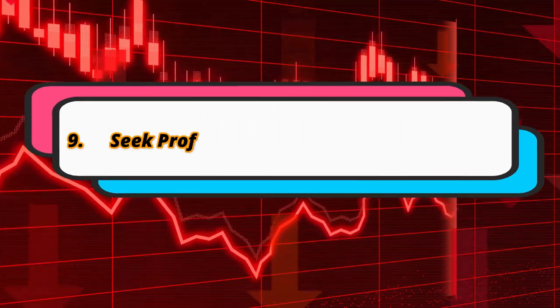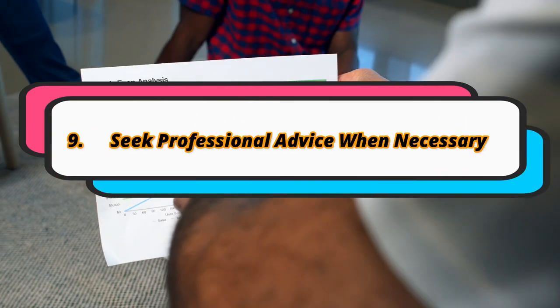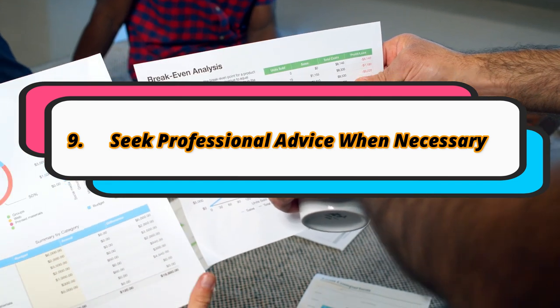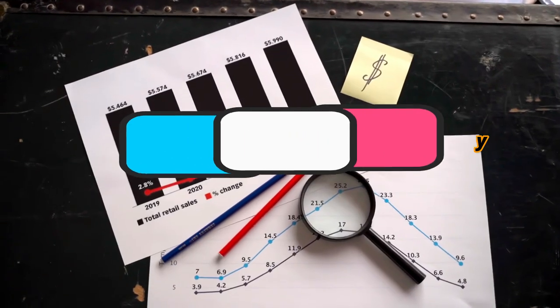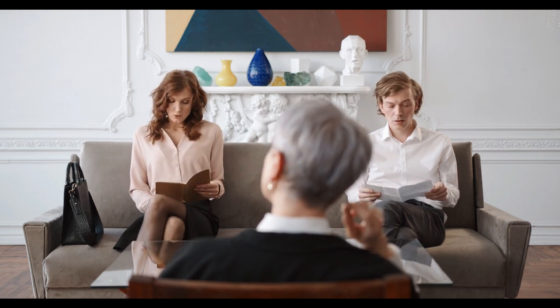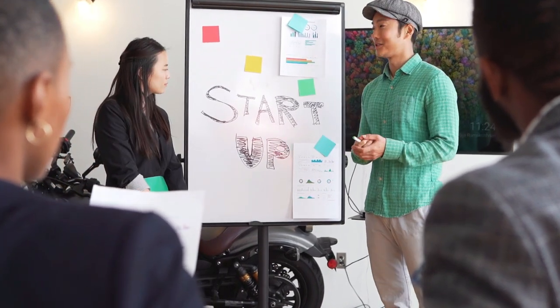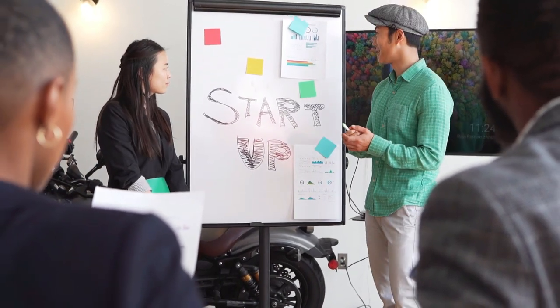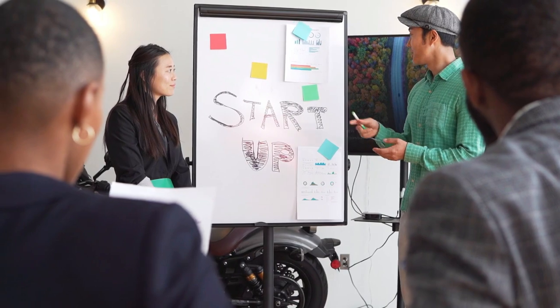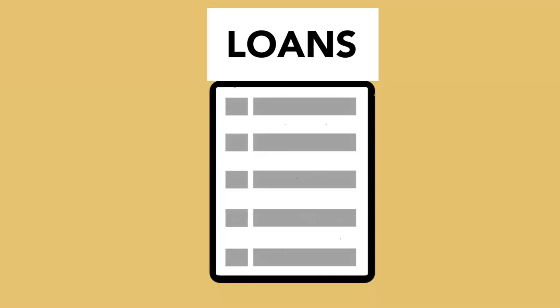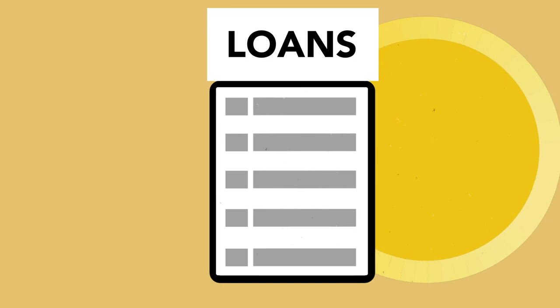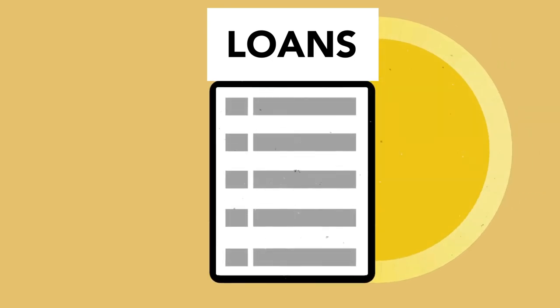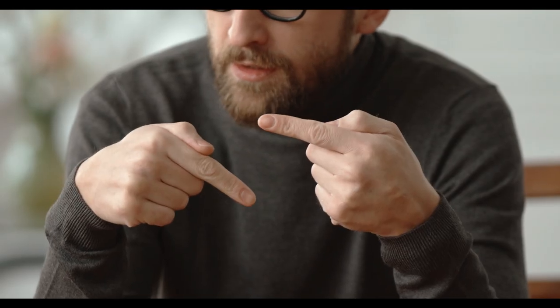Seek Professional Advice When Necessary. While many investors can manage their portfolios independently, there are times when seeking professional advice is advisable. Financial advisors, certified financial planners (CFPs), and investment professionals can provide valuable insights, especially for complex financial situations or when specific expertise is required. When choosing an advisor, ensure they have a fiduciary duty to act in your best interest.